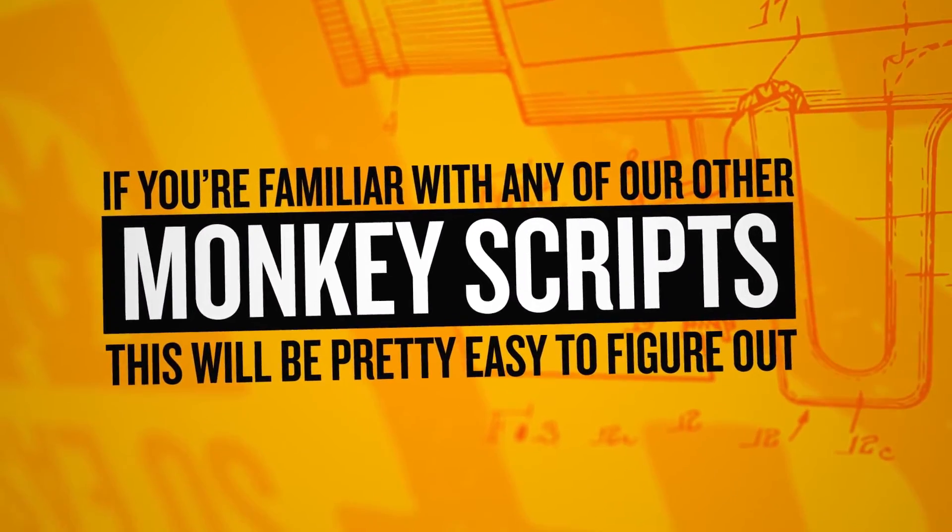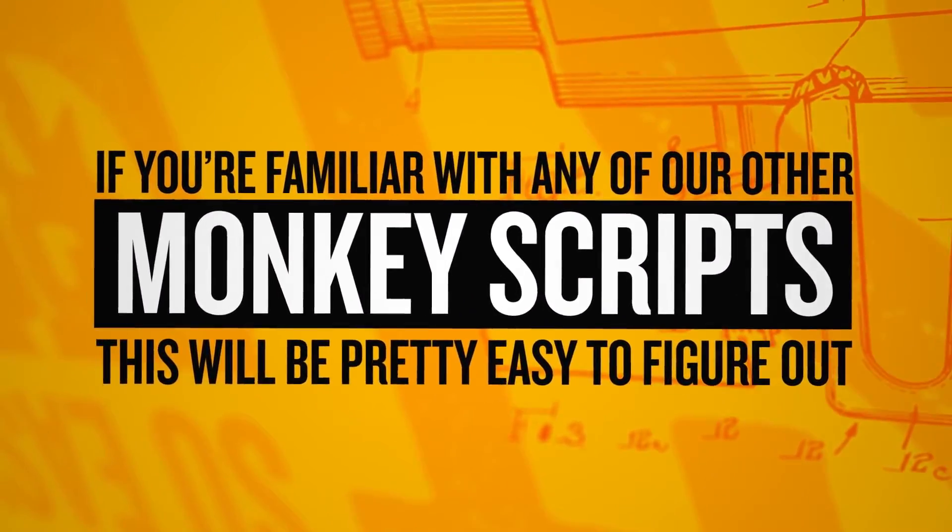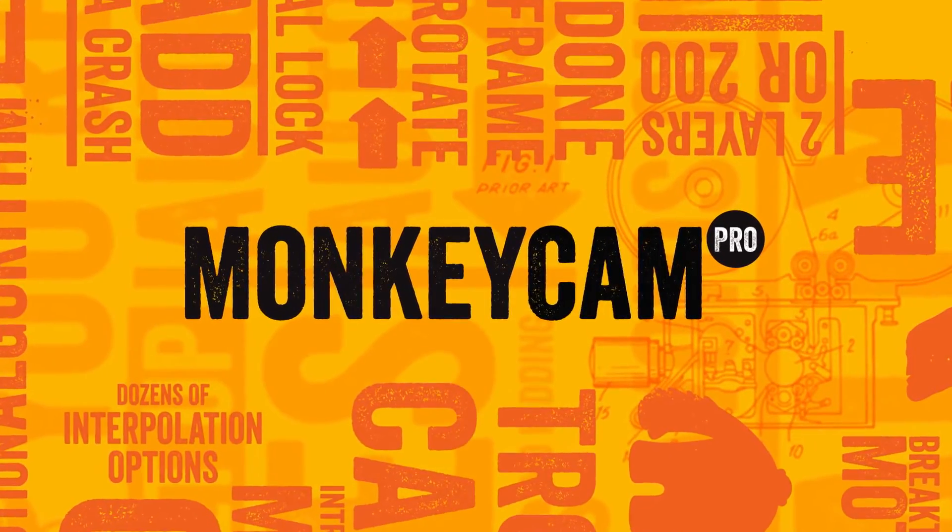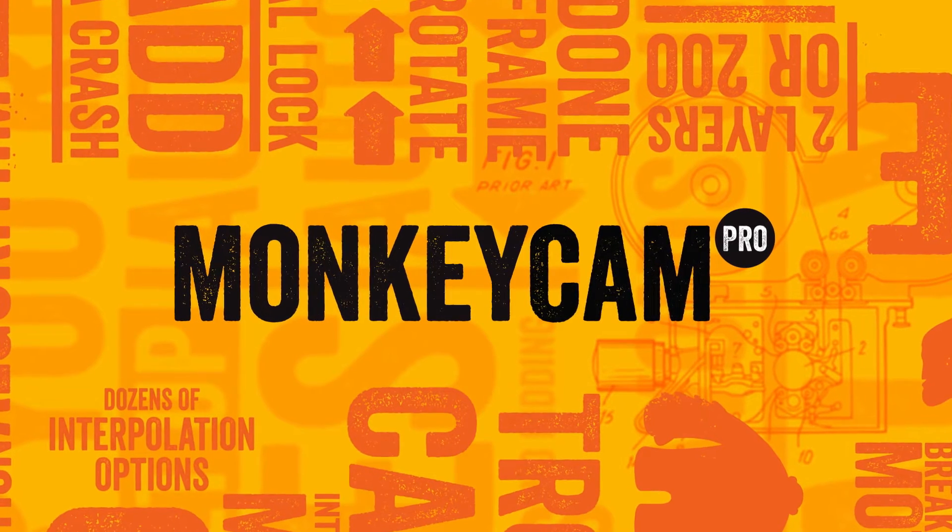If you're familiar with any of our other Monkey scripts, this will be pretty easy to figure out. Let me show you how it works.